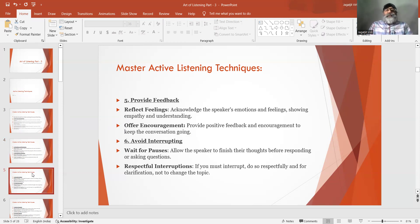Number 5: Provide feedback. Reflect feelings — acknowledge the speaker's emotions and feelings, showing empathy and understanding. Offer encouragement — provide positive feedback and encouragement to keep the conversation going.